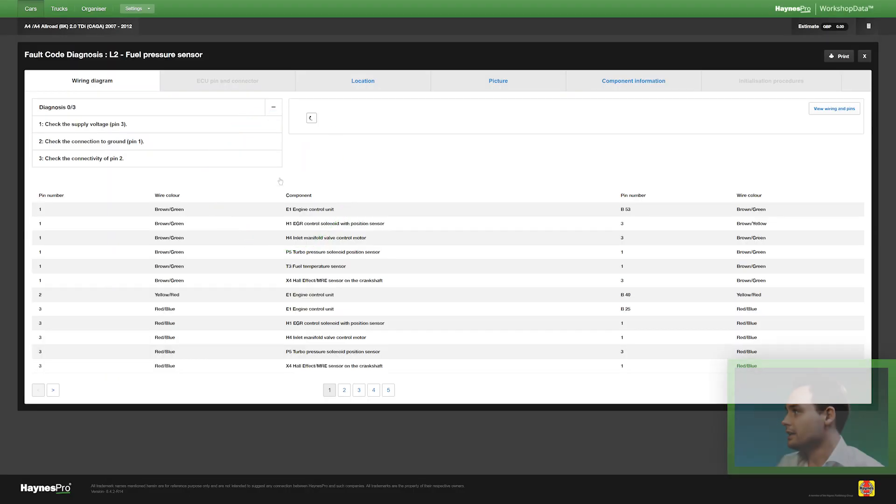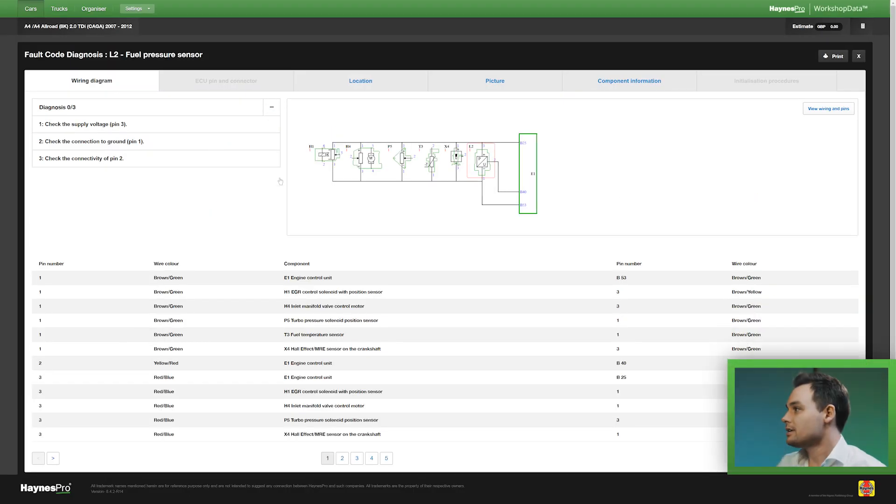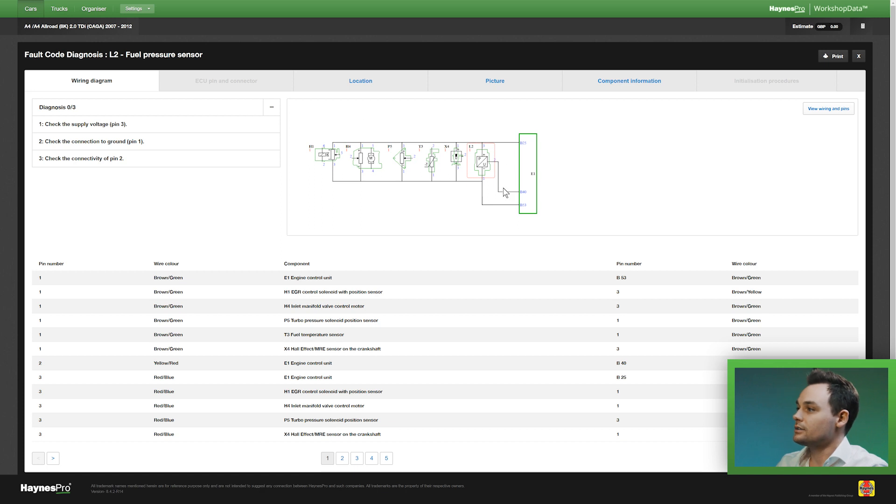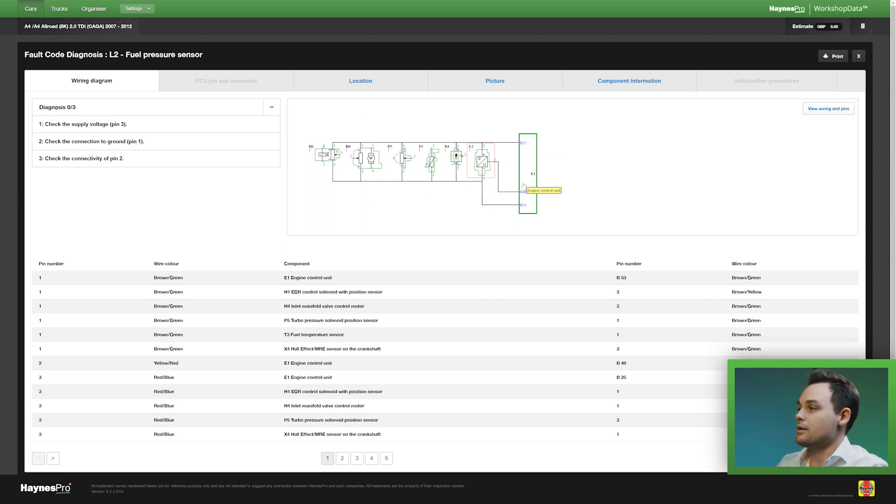So I'll follow that link and that takes me to the component diagnosis overview with on the left hand side the steps I have to take, and on the right hand side there's the specific wiring diagram for this component.